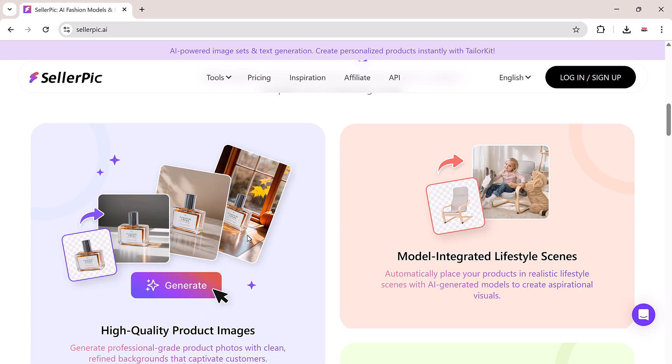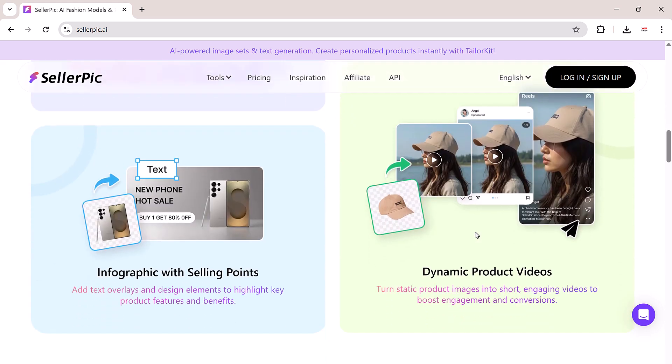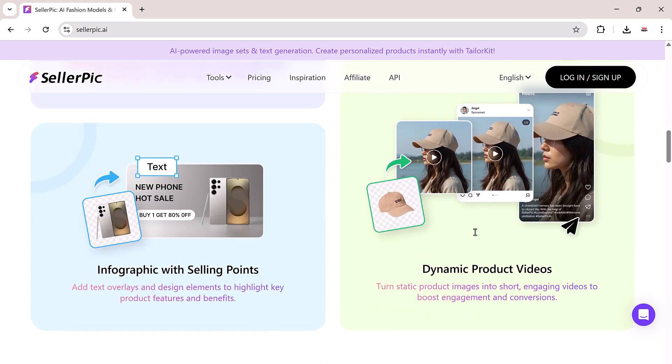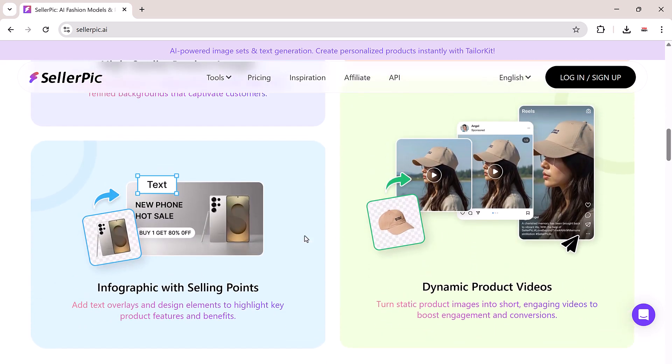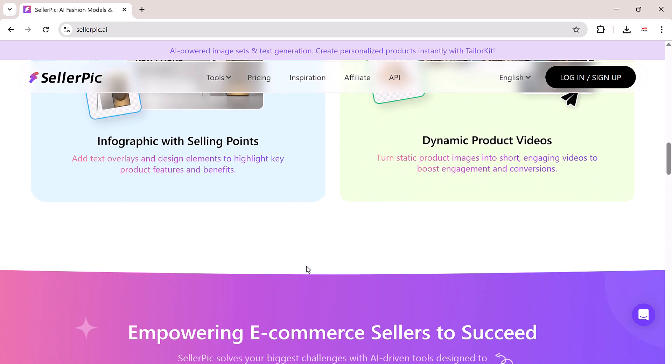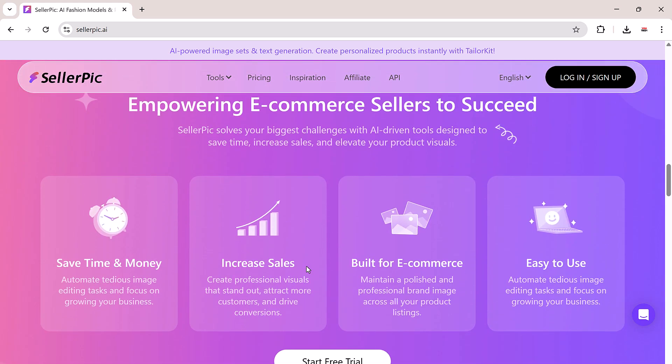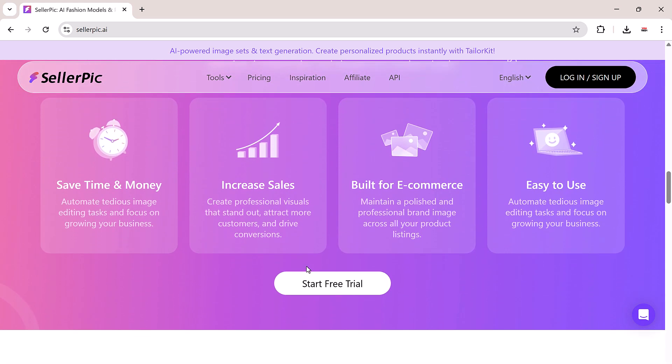Turn one image into a complete visual marketing toolkit—no models, no studio, no editing software. With Seller Pick, you can instantly generate high quality lifestyle photos, model shots, and product videos from a single image.